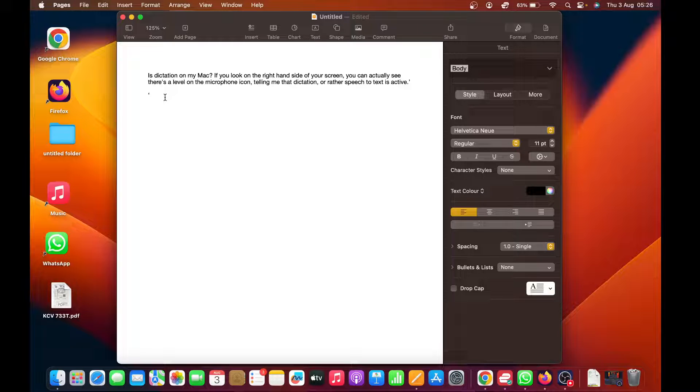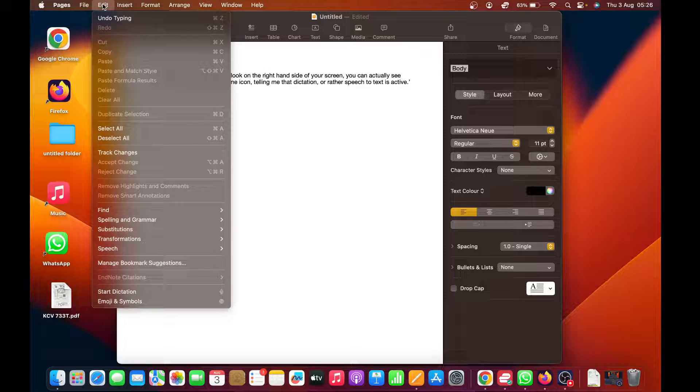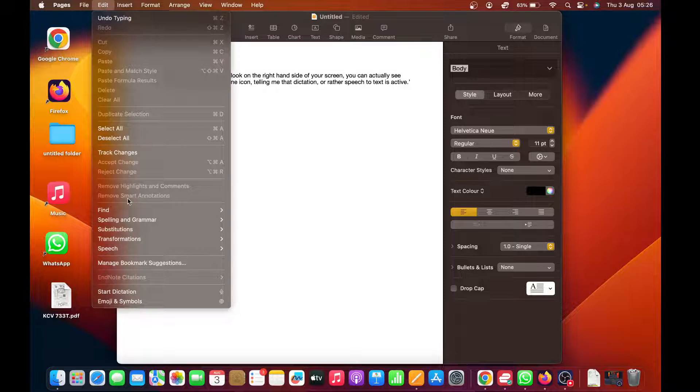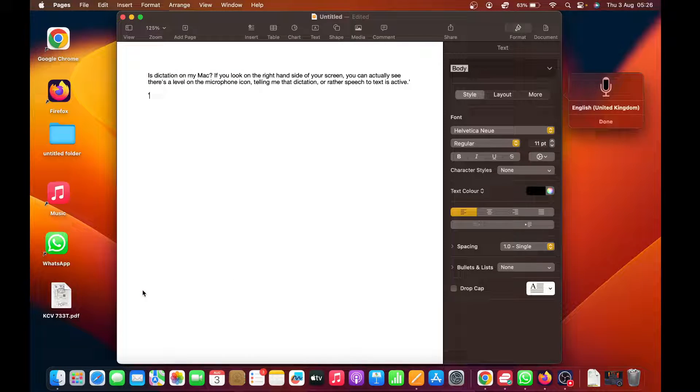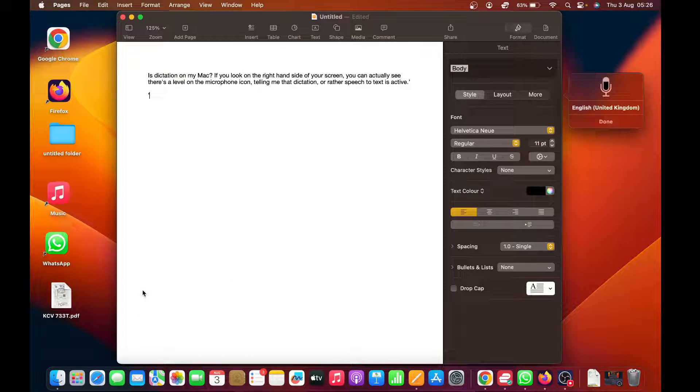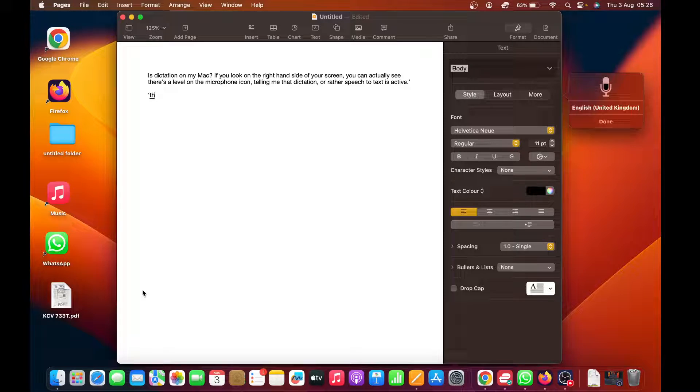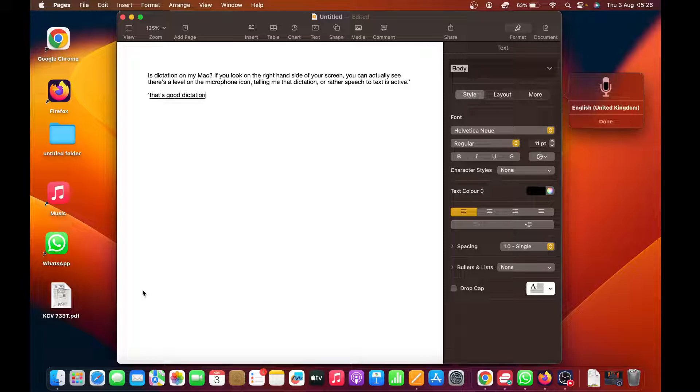Alternatively, when you're typing, you can just click on Edit at the top, and from the menu click on Start Dictation, and that's going to start dictation on your Mac.